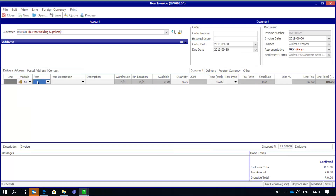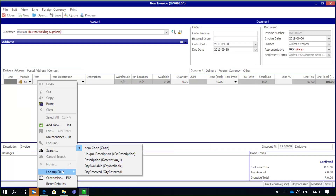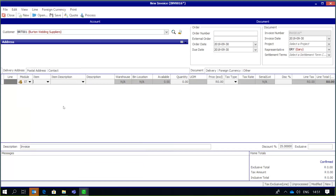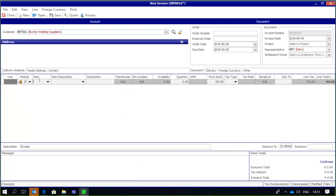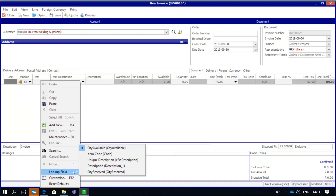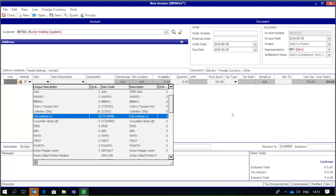Furthermore, if I right-click and go to the 'Lookup Field' option, I can specify the sort order — for example, show me quantity available first. I can change the sequence in which fields appear, so I've set it to show quantity available first, then item code, description, etc. I can right-click again and go to the lookup field to set it to show, say, unique description first. A very customizable way to set up lookup fields and dropdown fields to suit my own requirements.